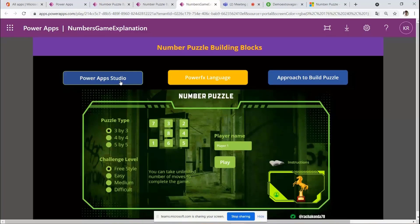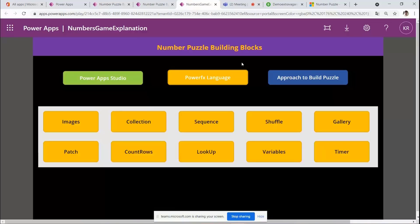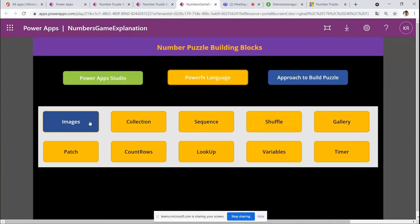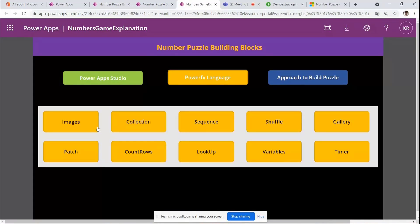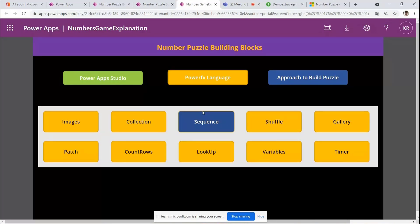This companion app explains the Power Apps studio and its components to kids. In building the puzzle I used several Power Apps functions and components: images, collections, sequence, shuffle, and gallery — and I walk through each of them. For example, let's go to the sequence screen.